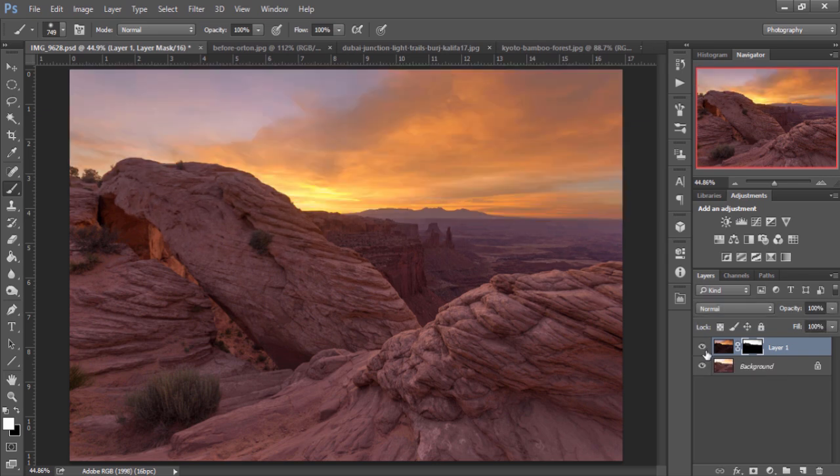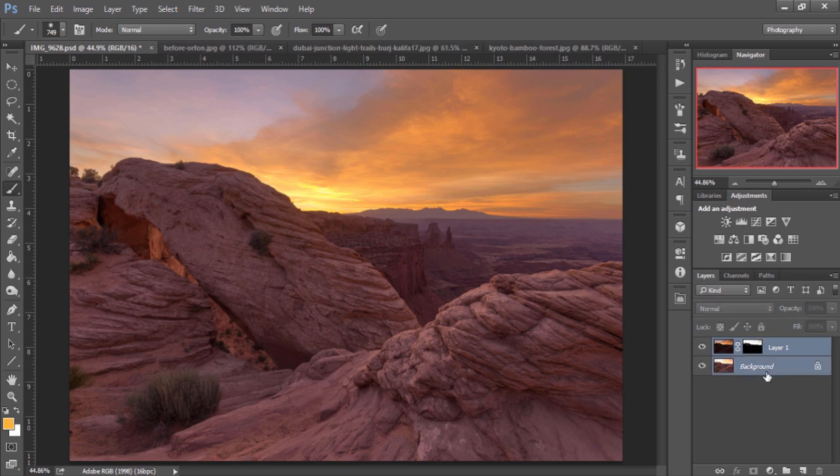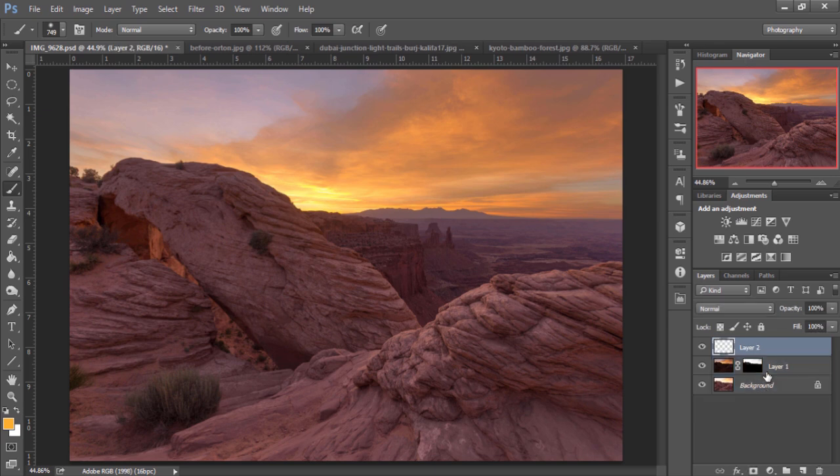And that gives you an idea of some of the luminosity mask functions in the EasyPanel. Now, if we select these layers and we hold down Ctrl-Alt-Shift-E or Command-Option-Shift-E on a Mac, we'll merge these two layers non-destructively.